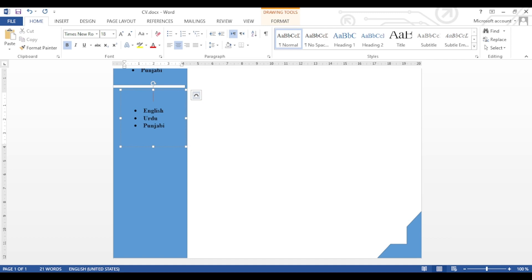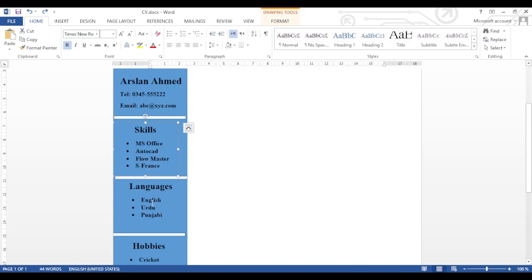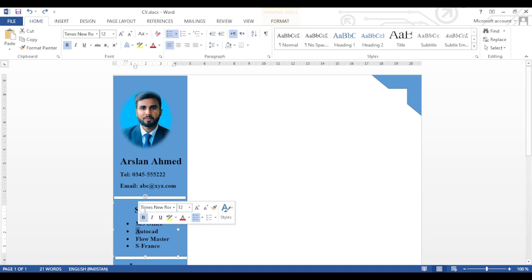The format of the CV is ready. Now we will insert more details. We will copy this text box and insert it at the top of the page.